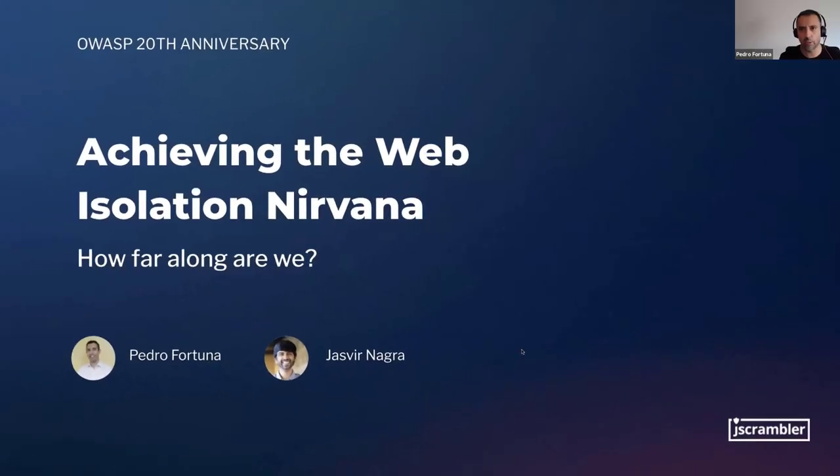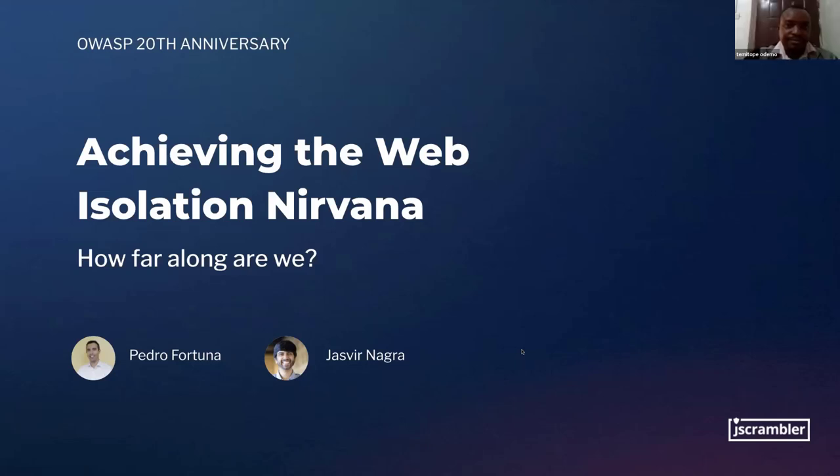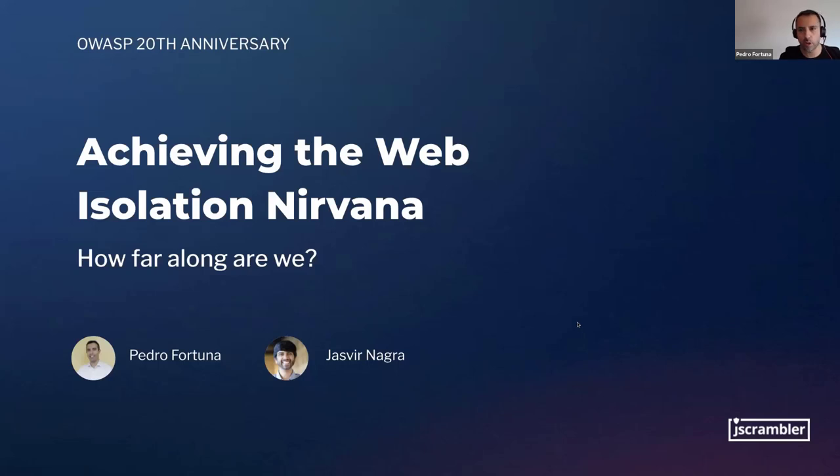Thank you. Good morning, good afternoon, and good evening, everyone. It's an honor to be here today. Welcome to our talk on web isolation.